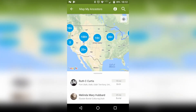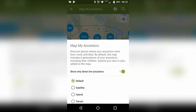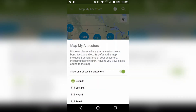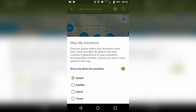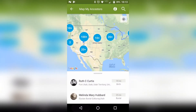A couple more things you can do here on the map: up here on the green bar there's this little eye in the circle — you can click on that and it'll ask if you want to show direct line ancestors, or if you want satellite view, hybrid view, or terrain view, whatever you want to see. Then back arrow.